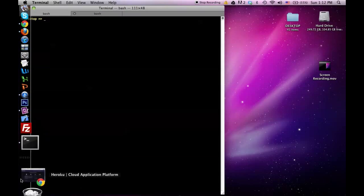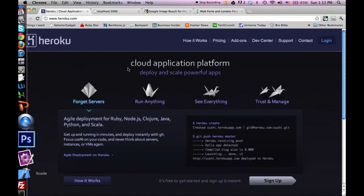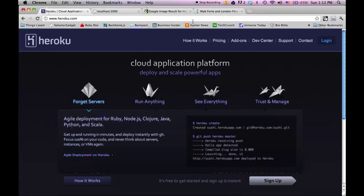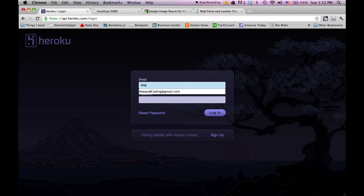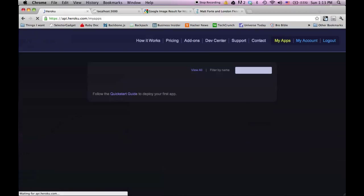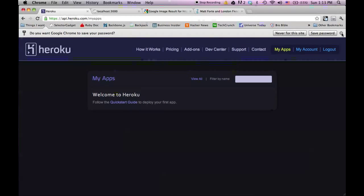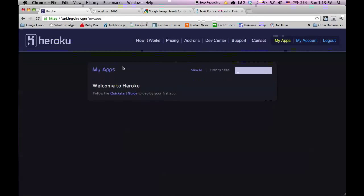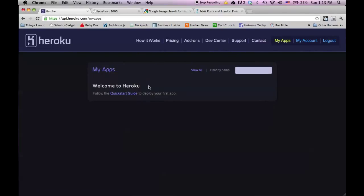The first thing you need to do is create an account on Heroku.com. It's really simple to do, it's free to register, and it's free to host small applications. I already have an account, so I'm just going to log in. I have a My Apps page and I don't have anything there, so I'm going to go ahead and try to create an app and upload it here to Heroku.